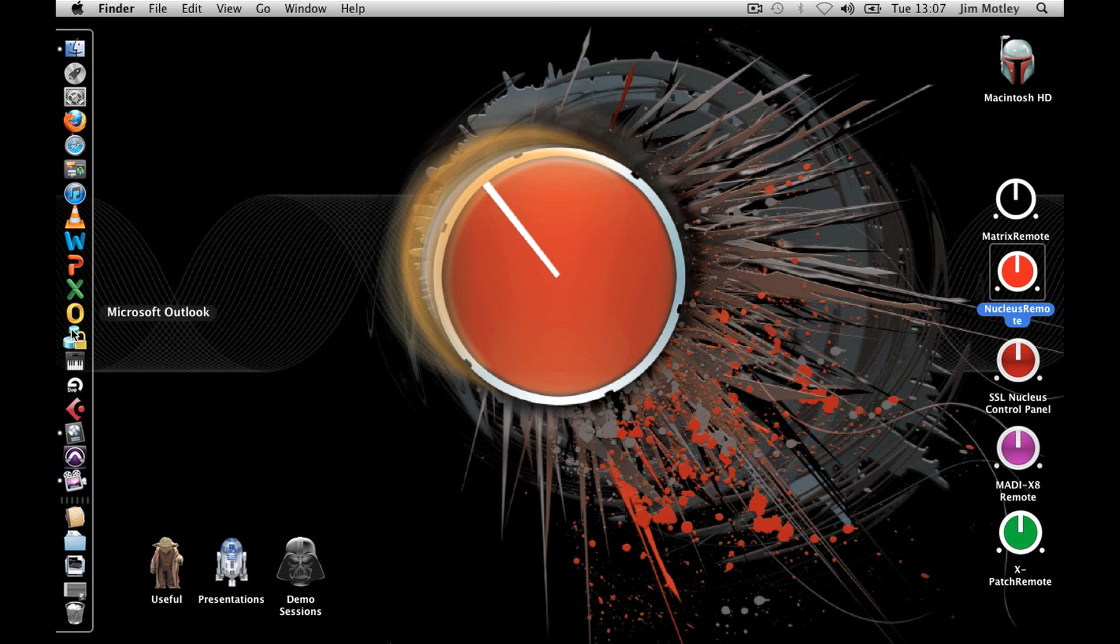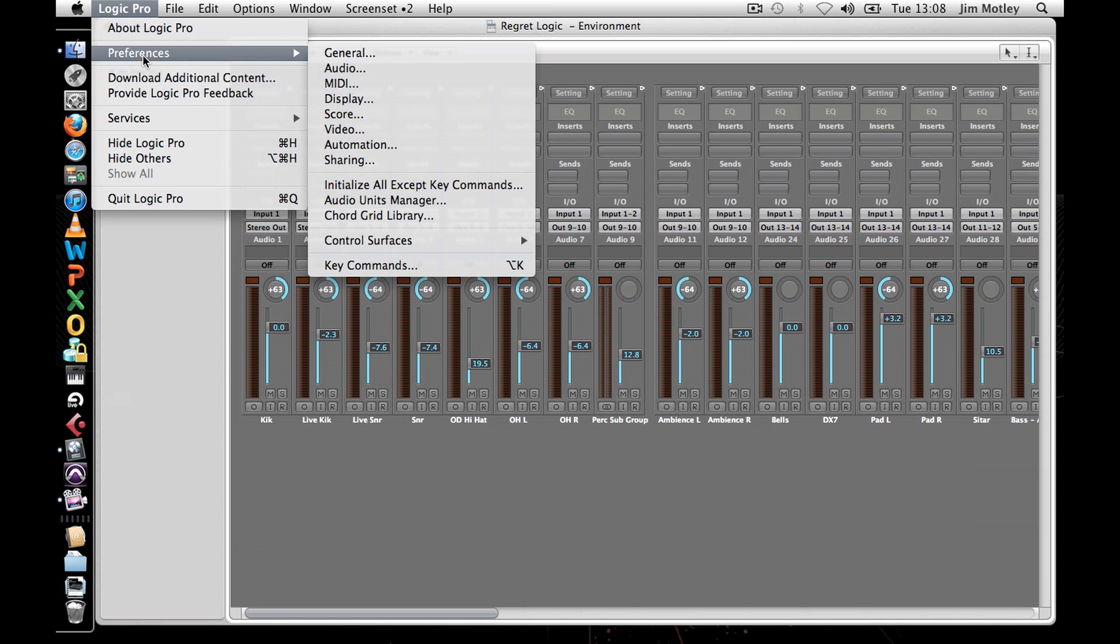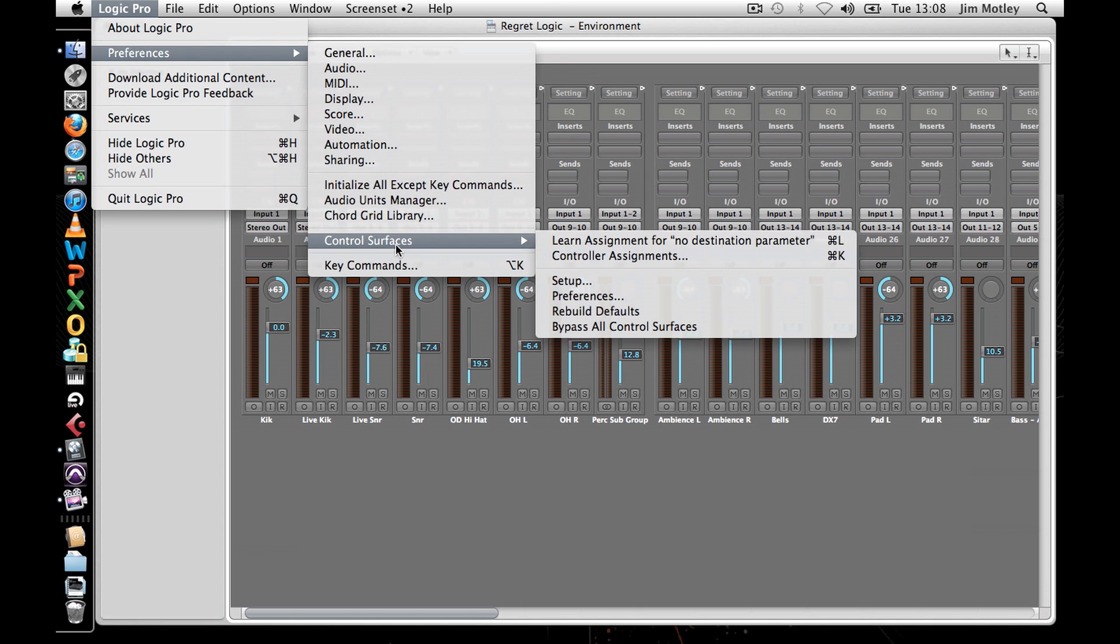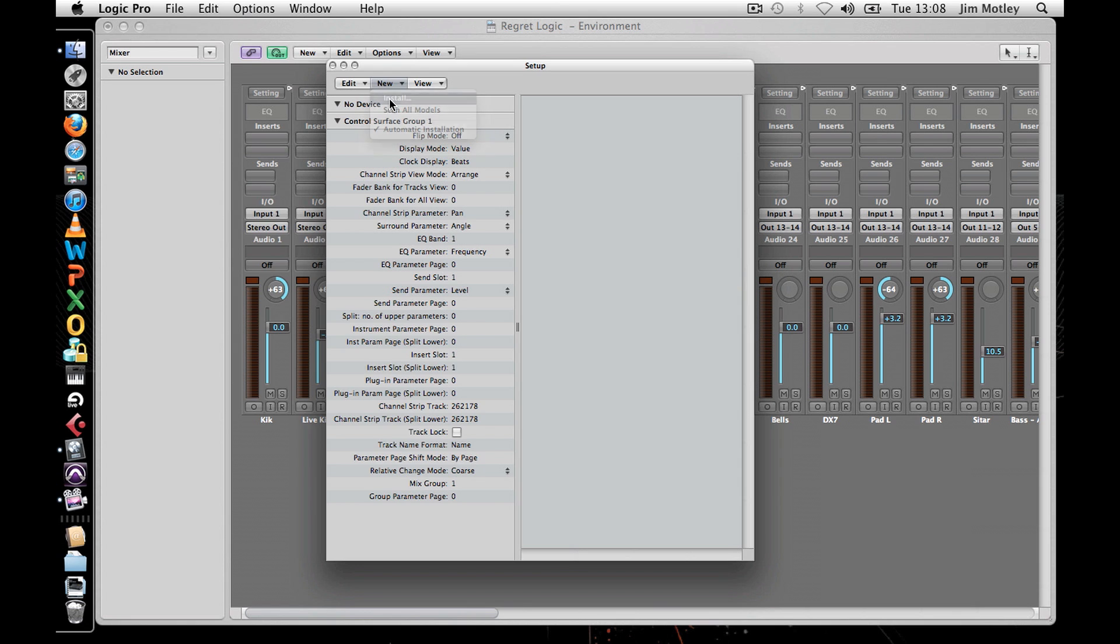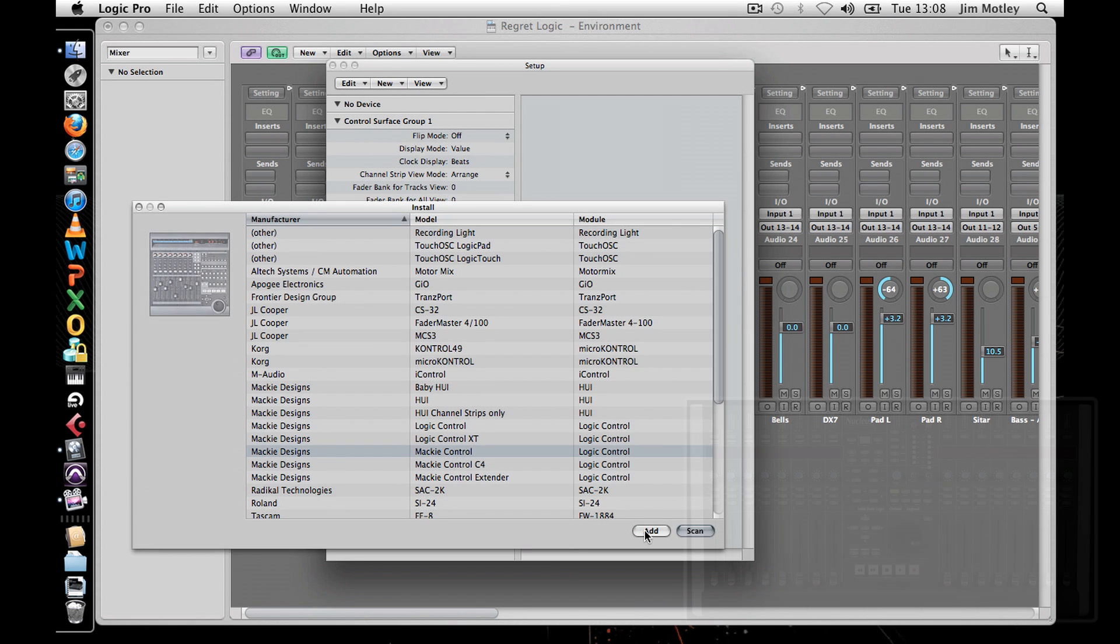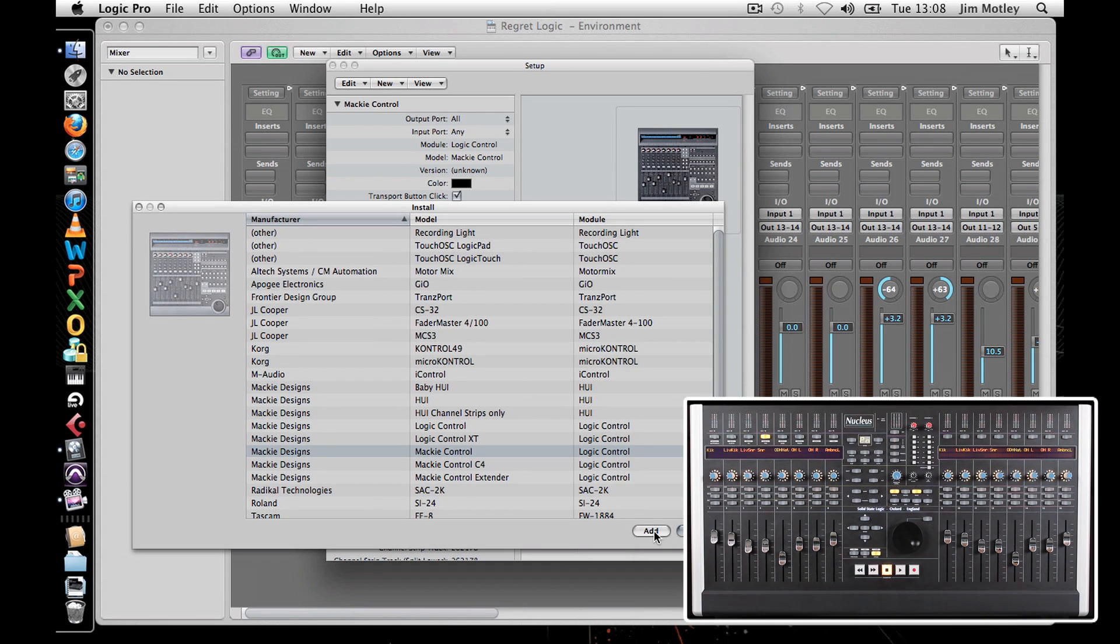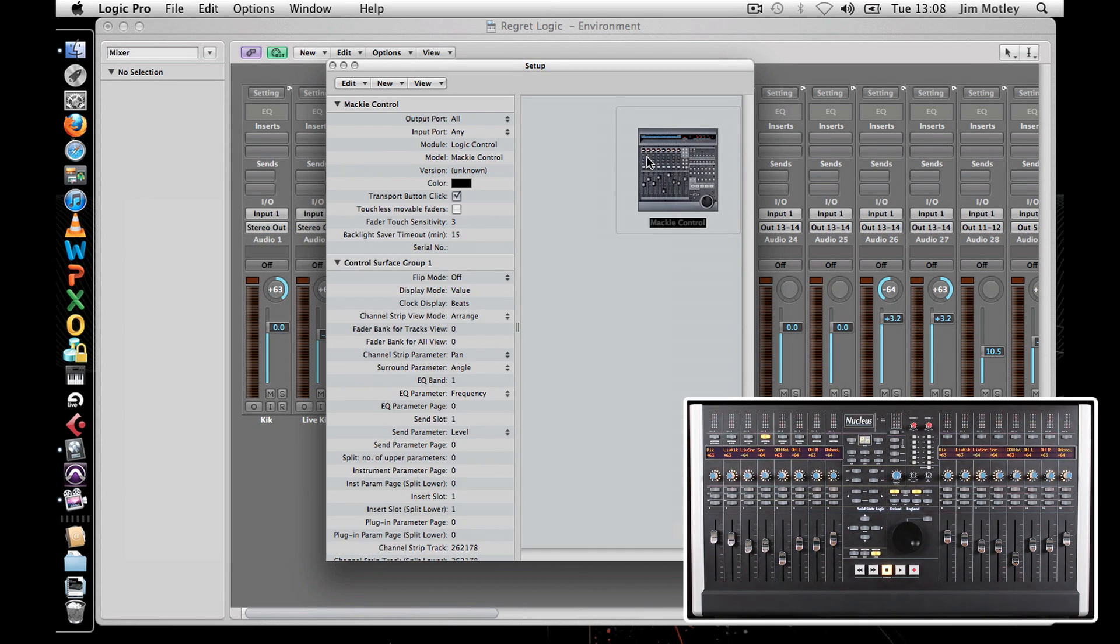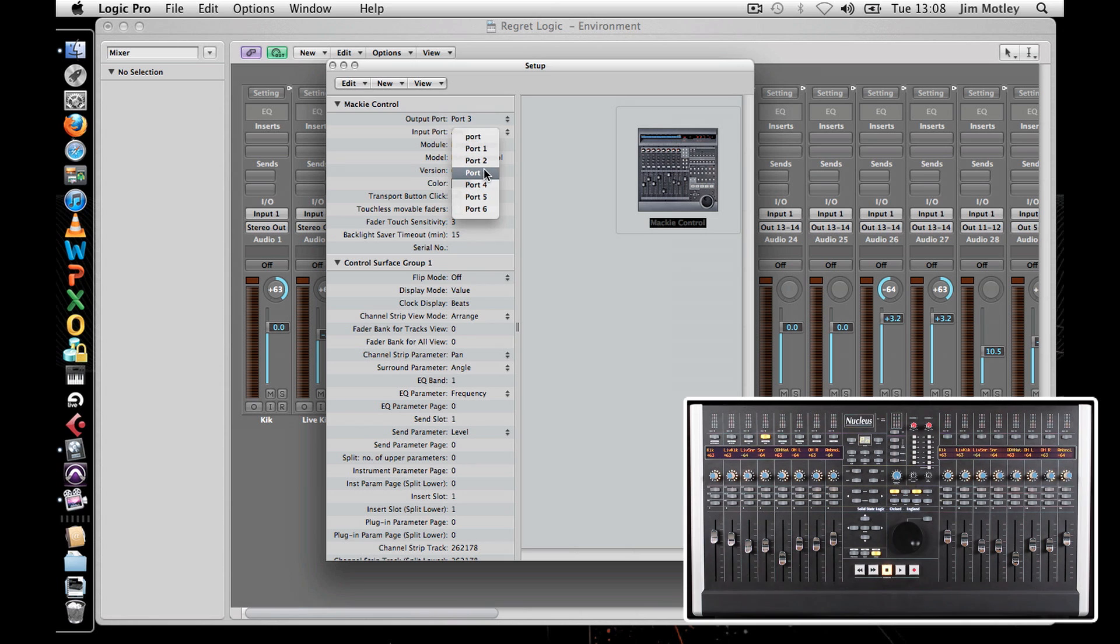To set Nucleus as your controller, go to the Logic Pro menu and select Preferences Control Surfaces Setup. In the new window that opens, click New and select Install. Select Mackie Control and click Add. Select the Mackie Control in the window and change the output port to port 3 and the input port to port 3.